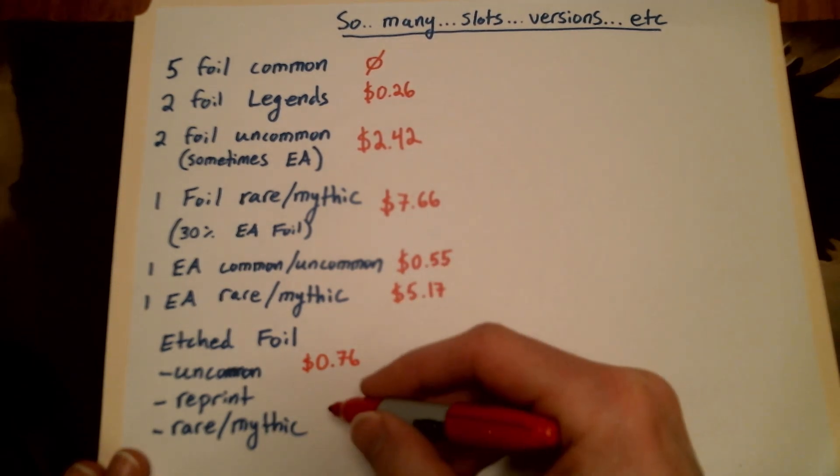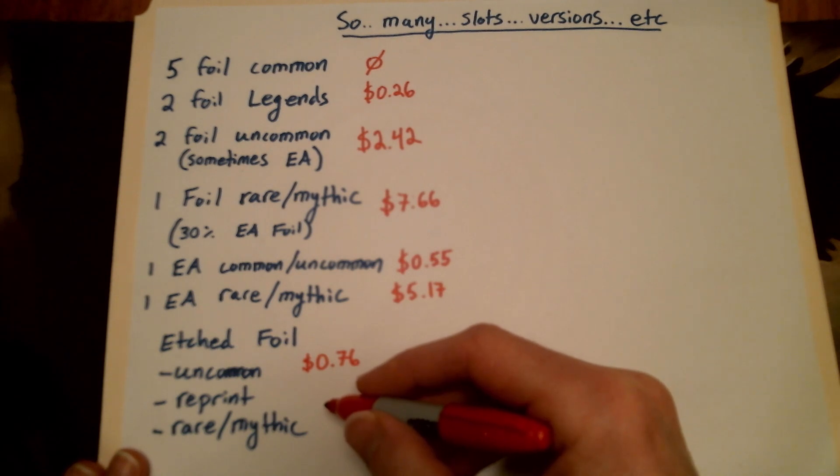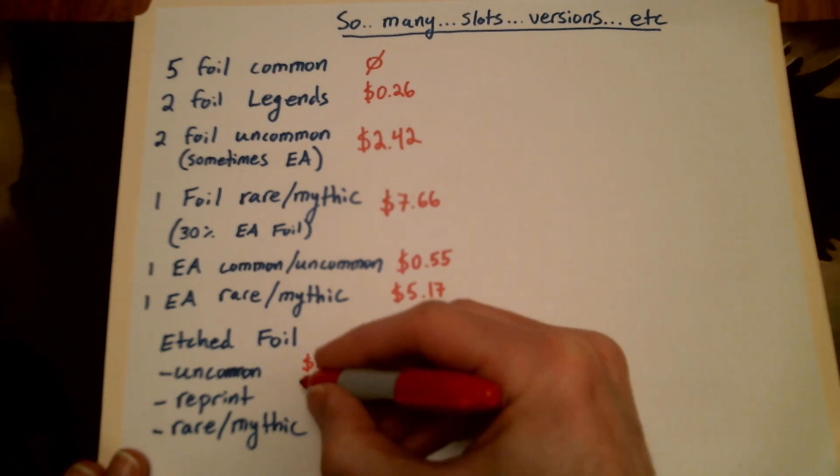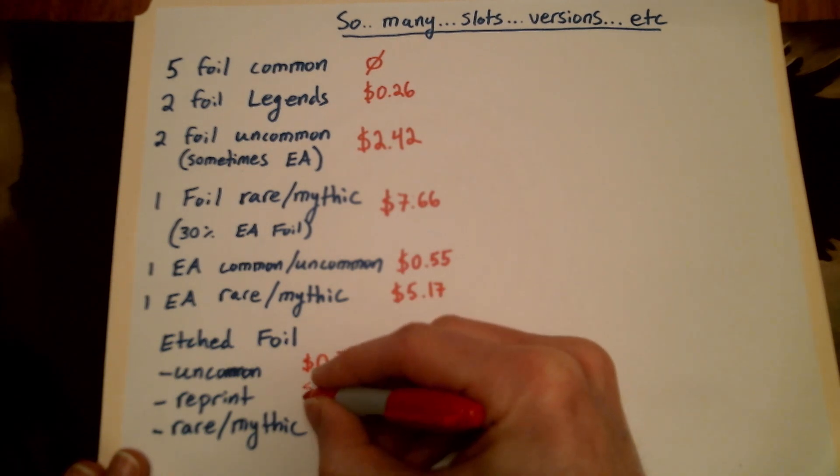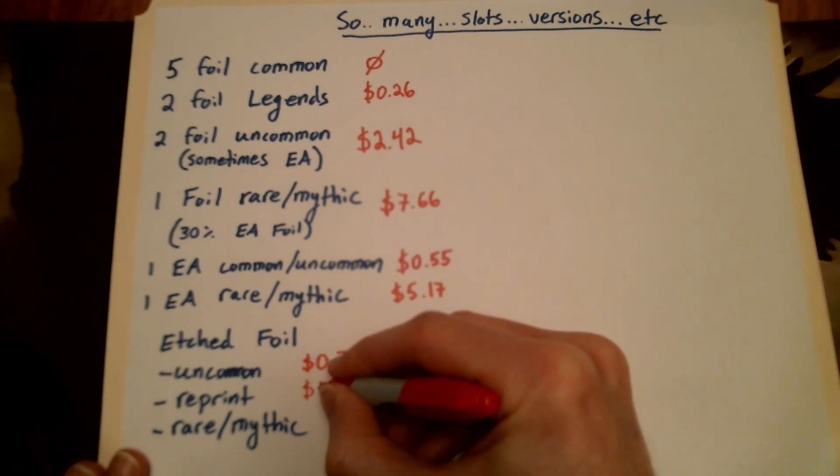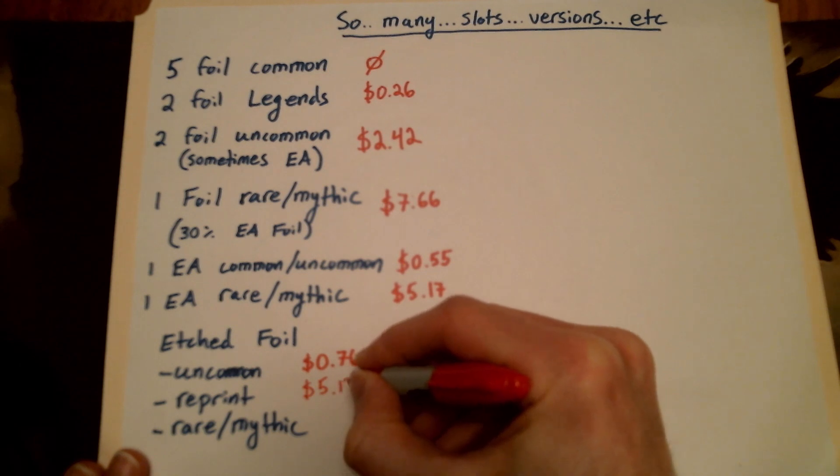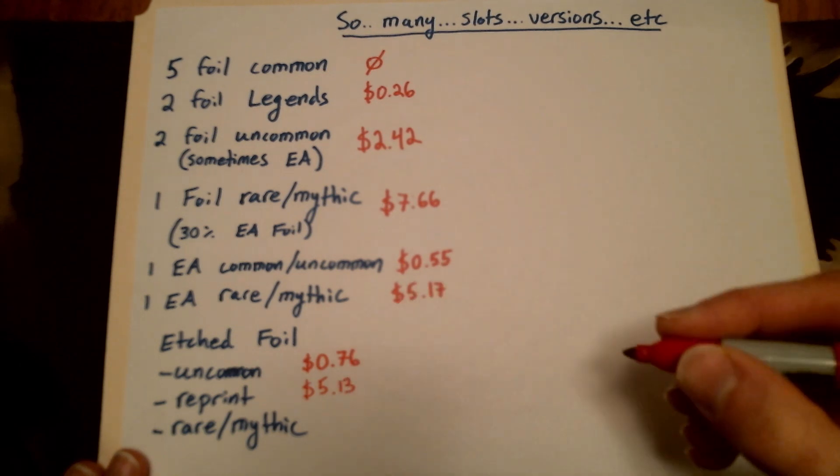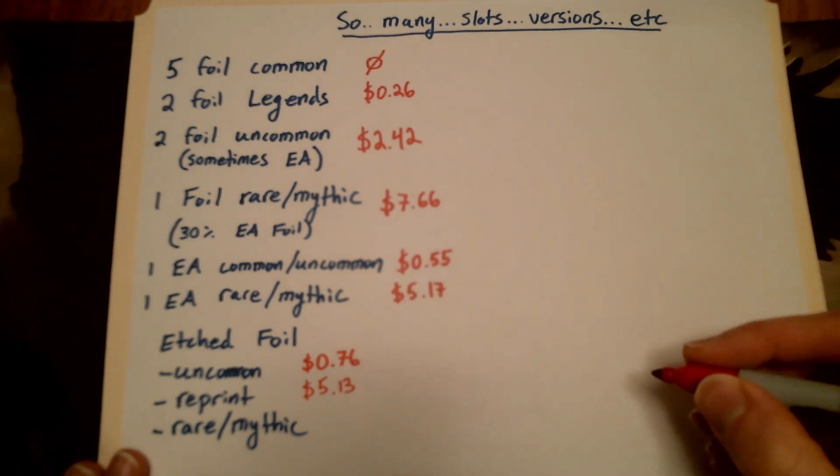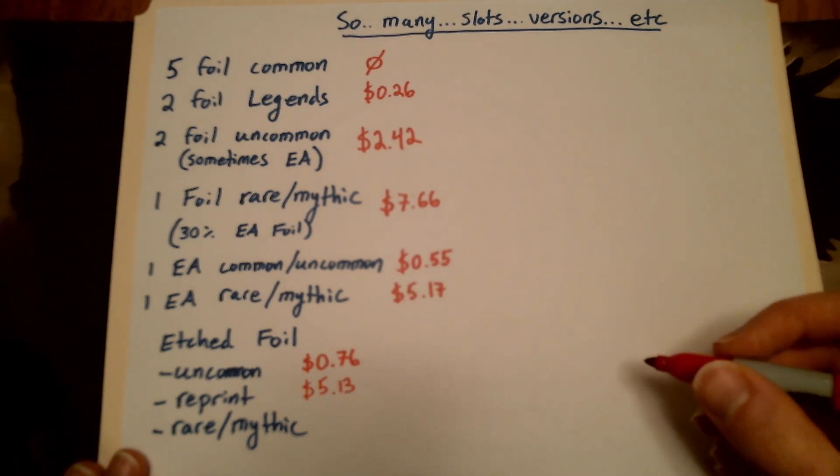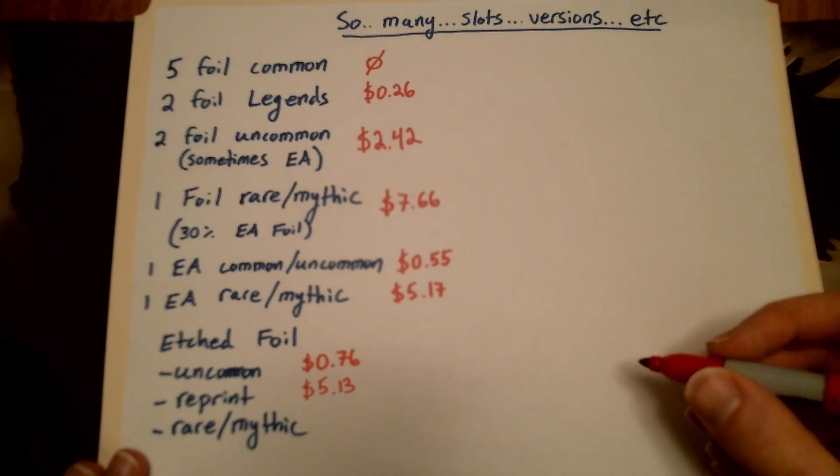The reprints. The reprints are the good ones here. You're pulling $5.13. Here's your expected value on a reprint, that reprint foil etched. That's pretty good stuff there.